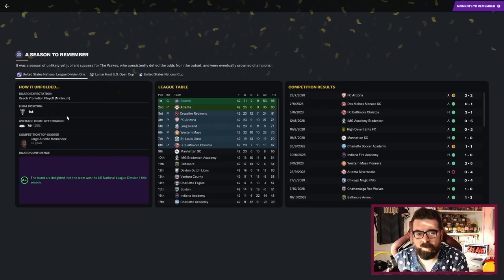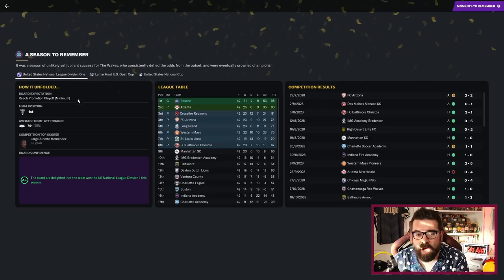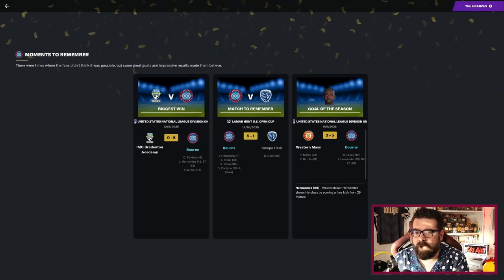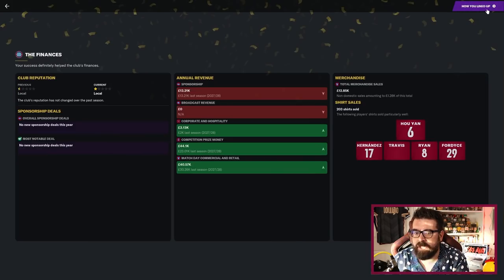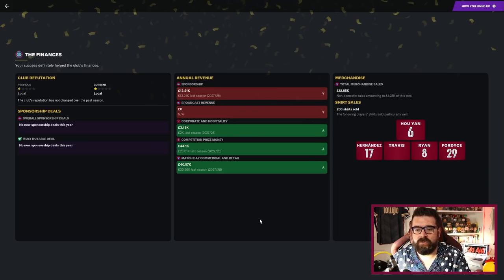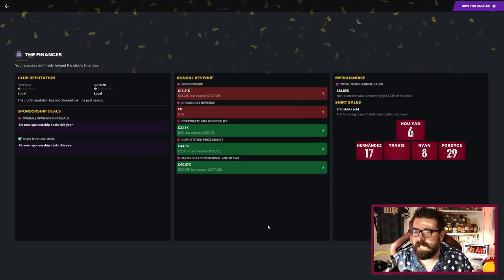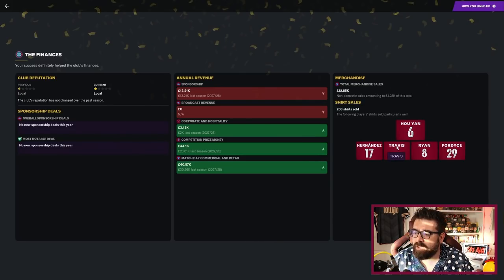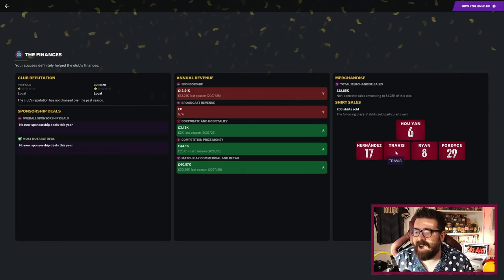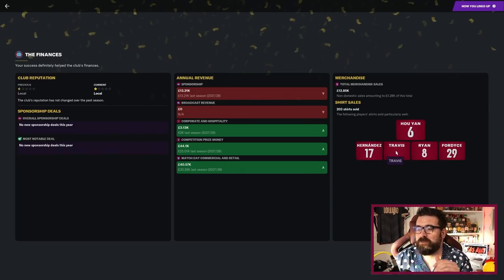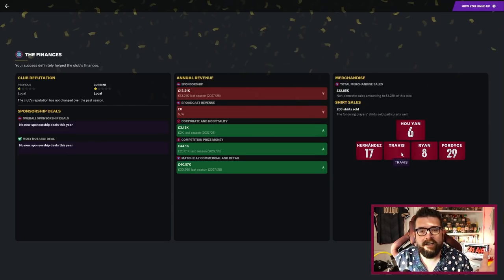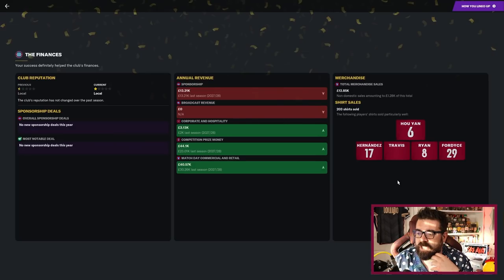The board were looking for us to get into the playoffs, we ended up winning the league. The board originally was Goran Pavlov, now it's new guy. Hananda is getting 43 goals is spectacular and we won the league at a canter in the end, very comfortably 95 points on the board. Moments to remember, just lots of very big wins. Finances are still an absolute mess.